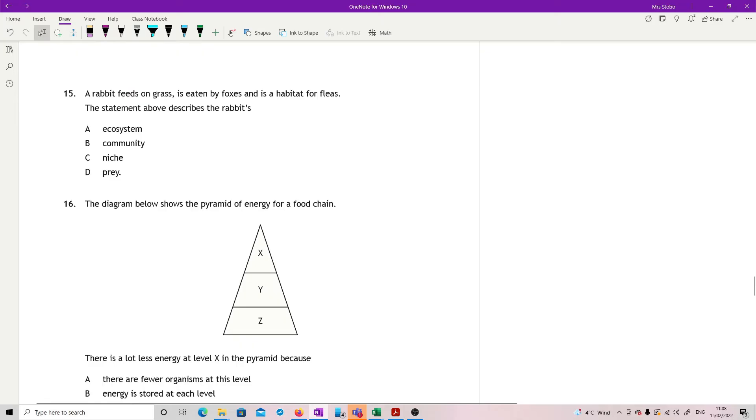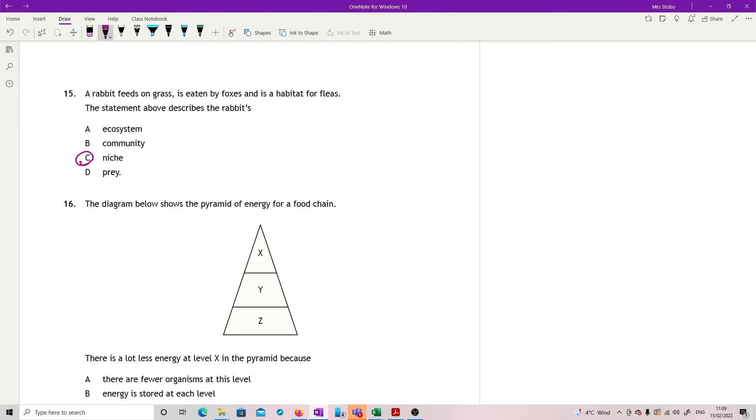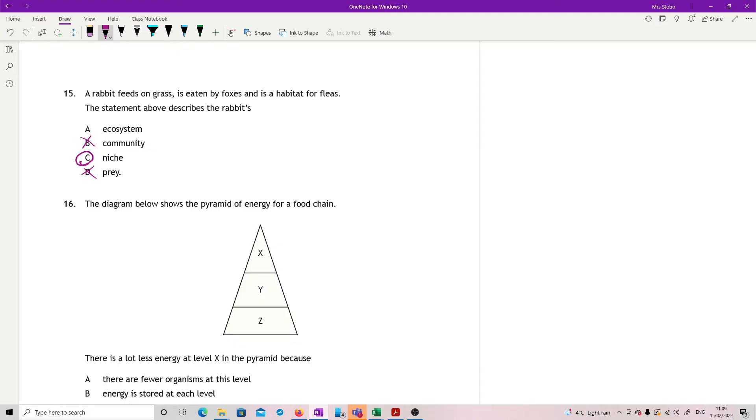Question 15. A rabbit feeds on grass, is eaten by foxes, and is a habitat for fleas. The statement above describes the rabbits. This is one that they like, this question. We're looking for their niche. It doesn't describe their prey. Well, partly also because the rabbit is the prey for foxes, but it isn't actually a predator for grass. Doesn't have to hunt the grass. It's not the community because the community is all of the different populations that are found in an ecosystem. And it's not an ecosystem because that is all the living and non-living things, and we only have some of the living things being said there.